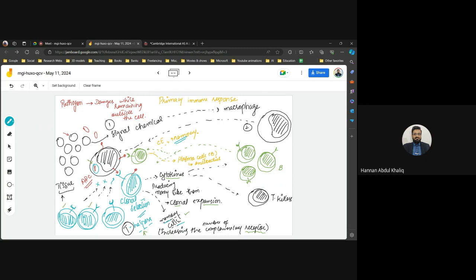Acquired immunity differs by region: it is different in Africa, Asia, the USA, and Europe — because the types of antigens to which humans are exposed in different regions are different.